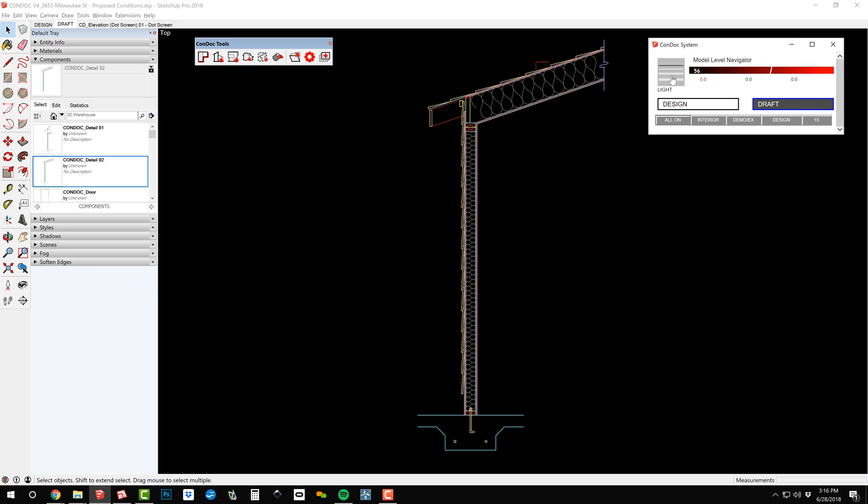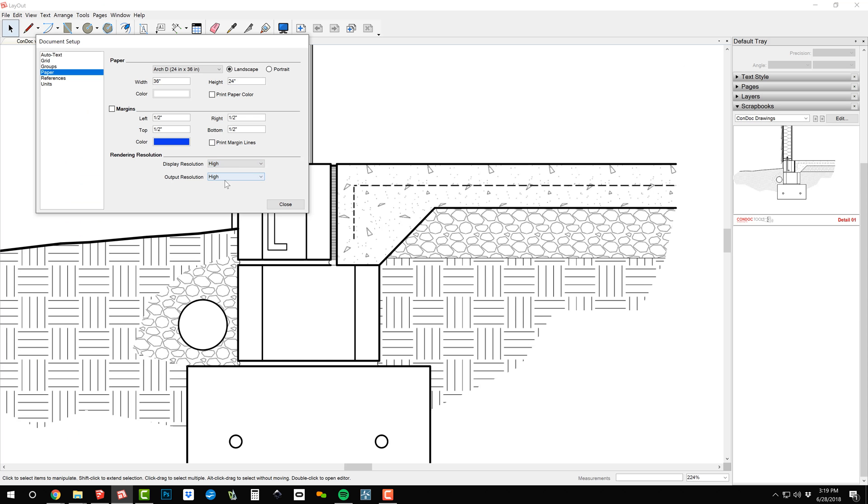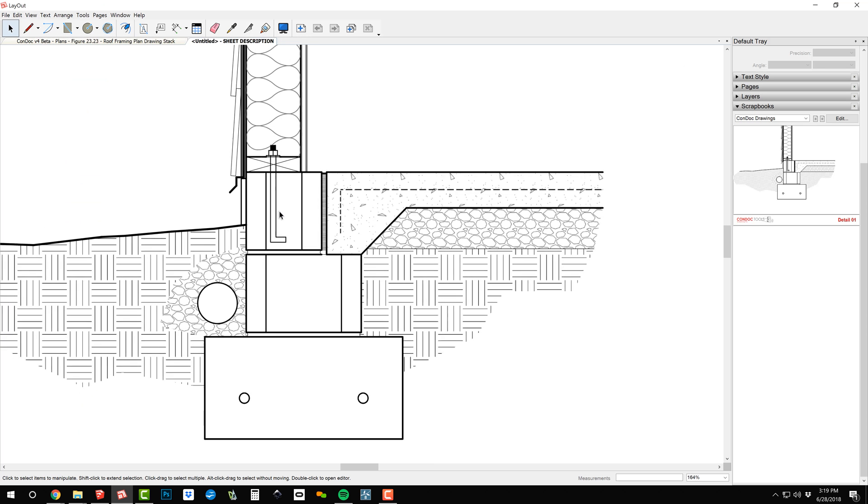Finally, draft mode now has more line weights, colors, and even dashed lines.